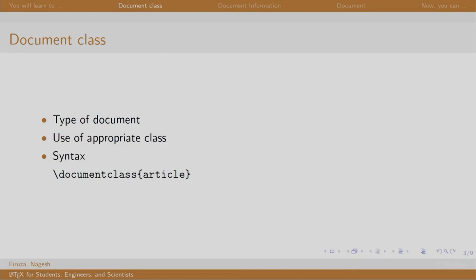We start our LaTeX document by typing the document class. The syntax is slash documentclass article. Here, the article is the name of our document class. Some other classes are report, book, etcetera, which we will explore as we progress ahead.